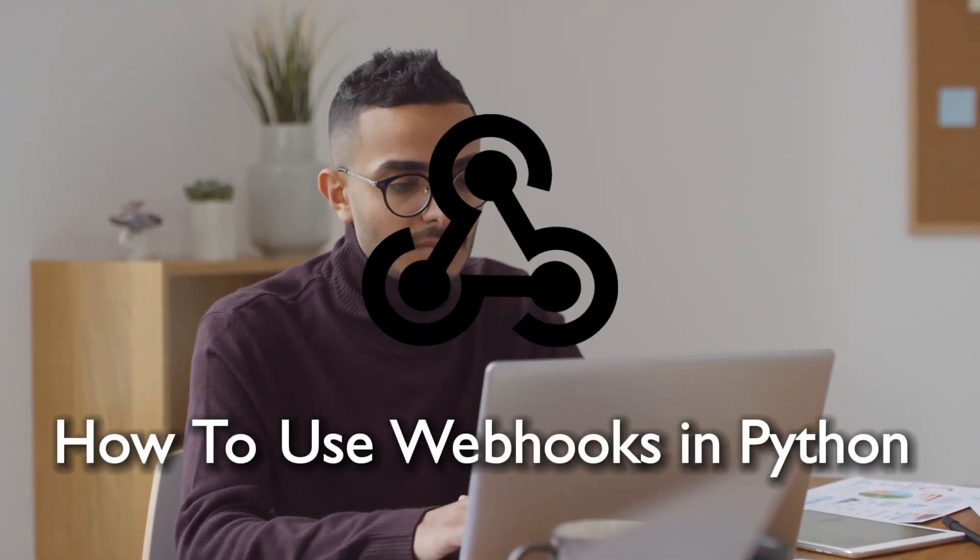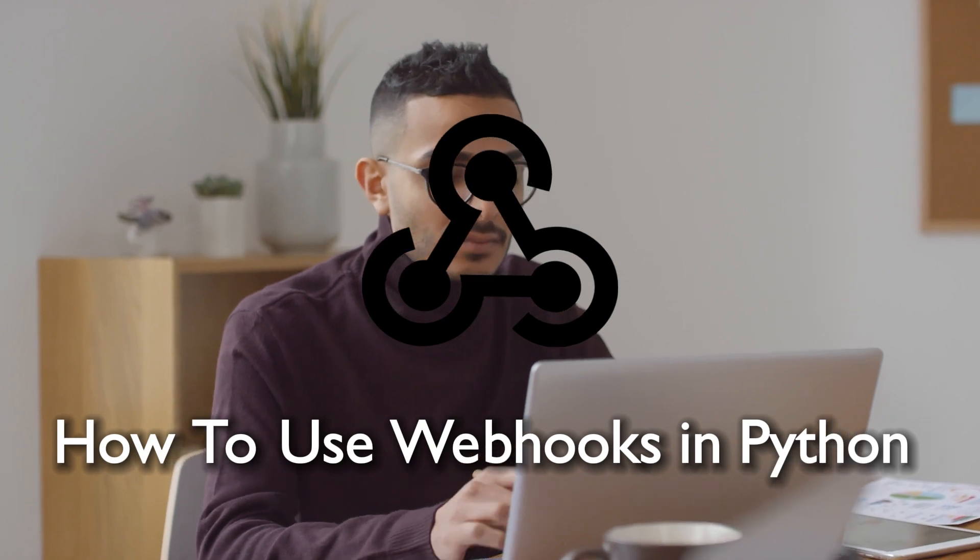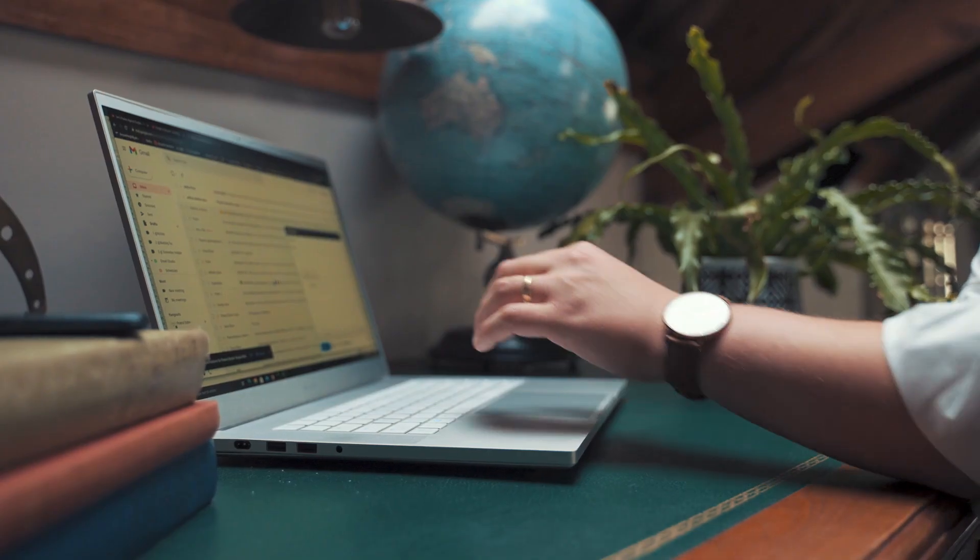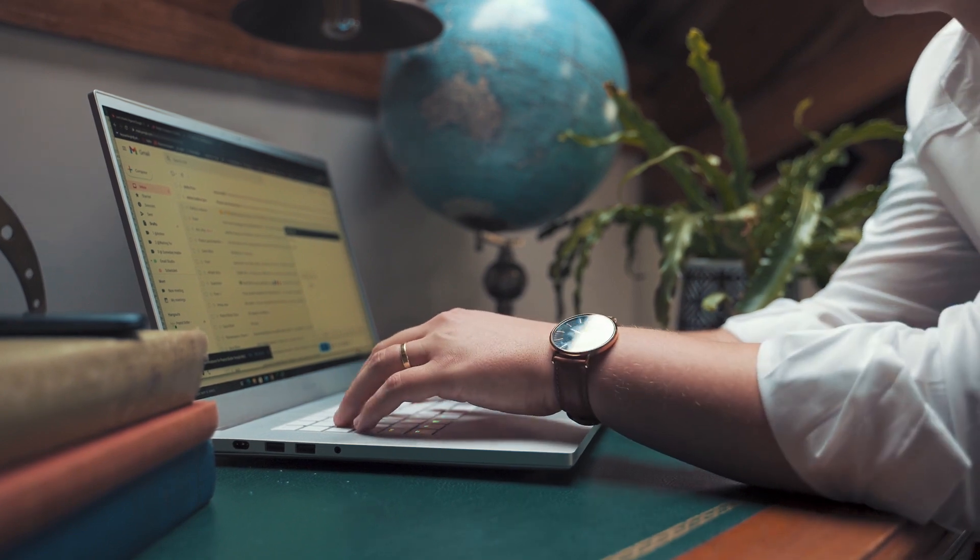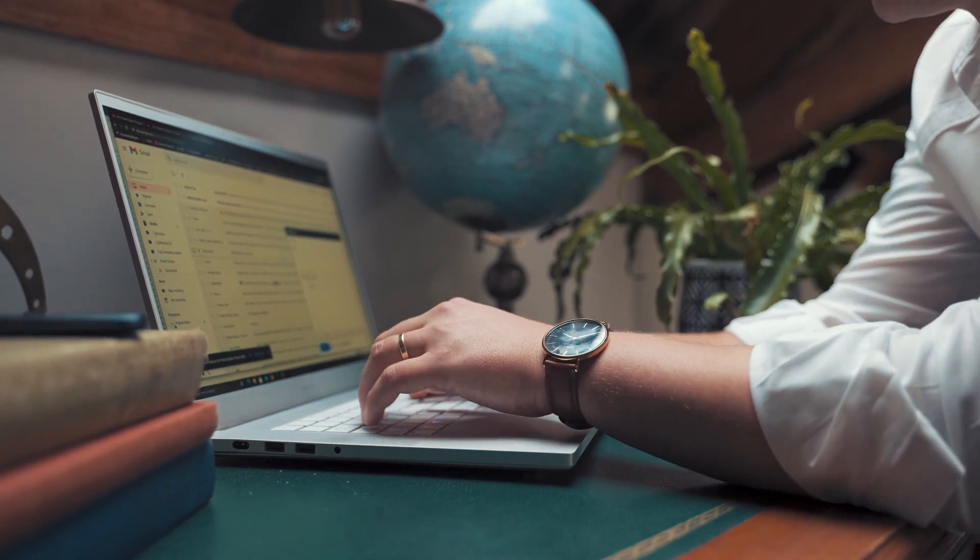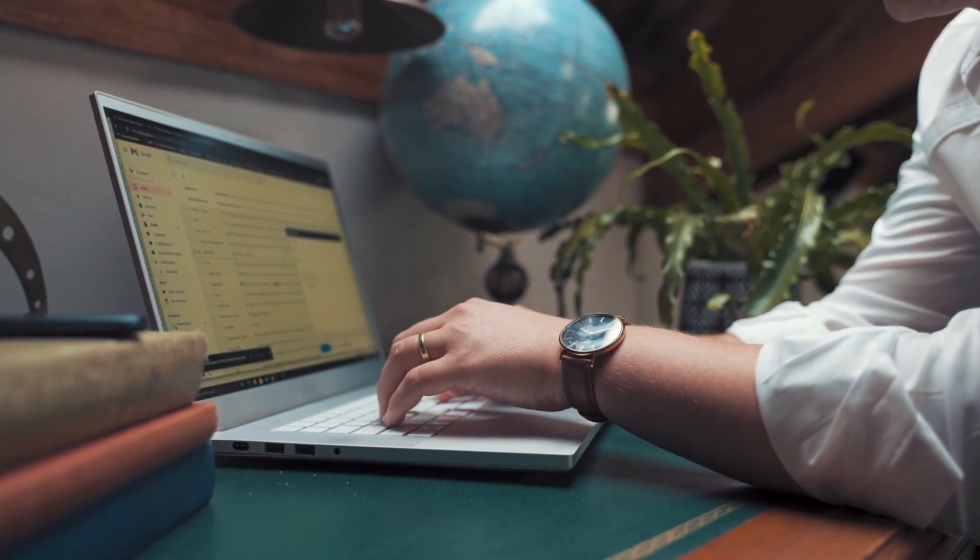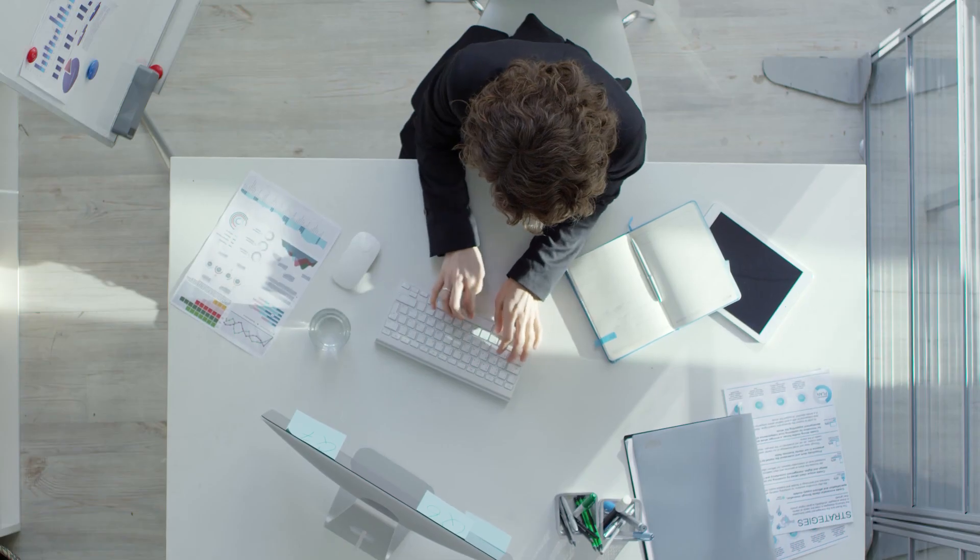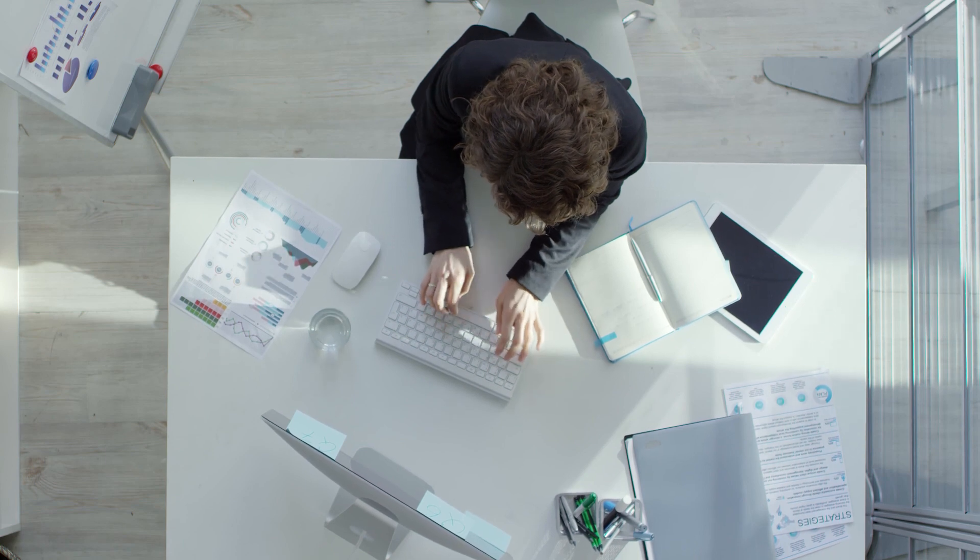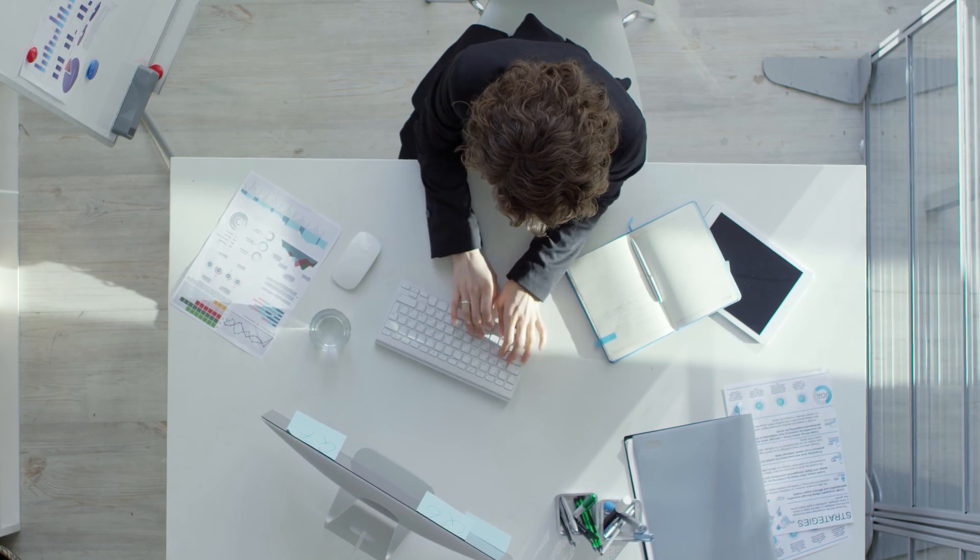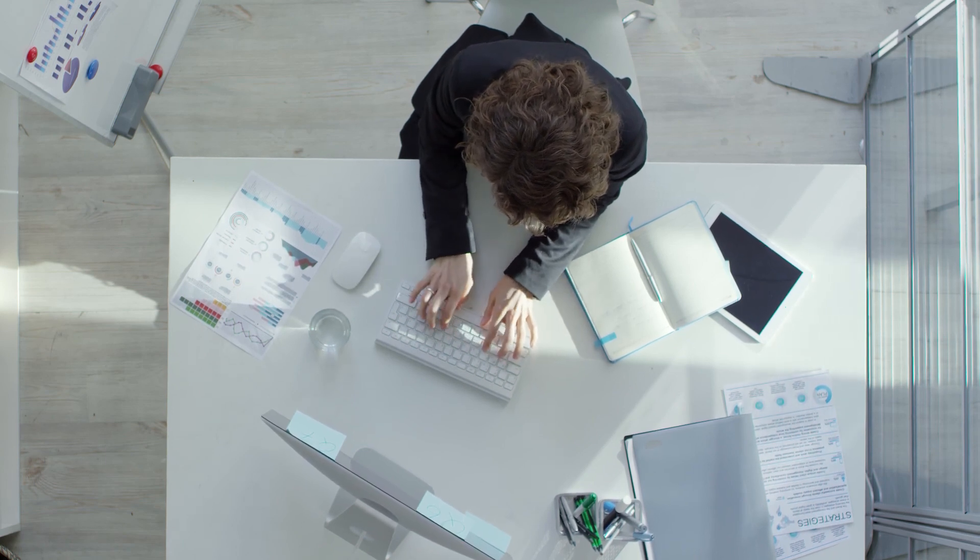Hello everyone and welcome back to a brand new video. Python enthusiasts, today we are delving into the fascinating world of webhooks in Python in 2024. Whether you're working on web applications or automation scripts, learning how to use webhooks can supercharge your projects. Stick around and let's dive into the Pythonic goodness of webhooks.